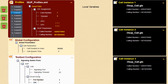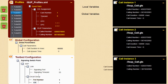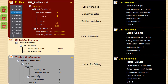The variables defined in testbed configuration and global configuration profiles can be accessed by all call instances. The testbed parameters are locked for editing and cannot be altered once the setup is started. However, the global profile parameters can be changed during script execution.